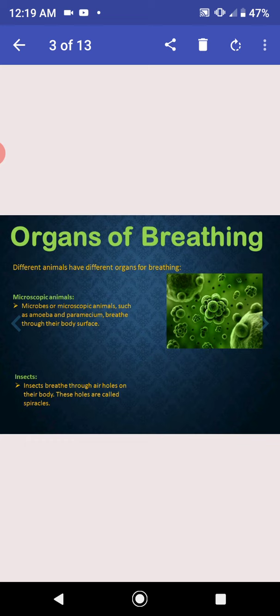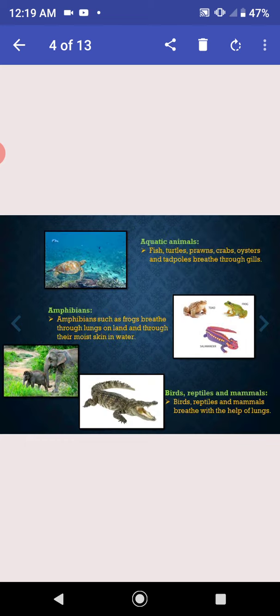Aquatic animals. Fish, turtles, prawns, crabs, oysters and tadpoles breathe through gills.